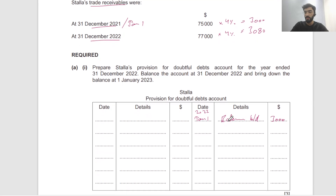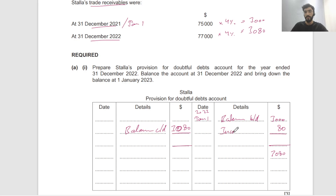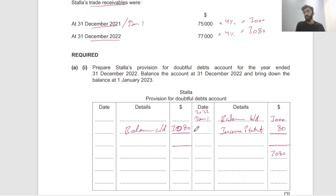So in this case, just put the closing balance. The balance BD is always on the credit side — a balance carried down of 3,080. And the difference, which is 80 in this case, goes to the income statement on the shorter side. If it is debited in the income statement — so if it's credited on the provision account — it will be debited in the income statement. Debits in the income statement mean an expense.